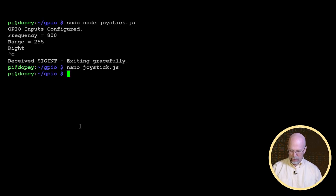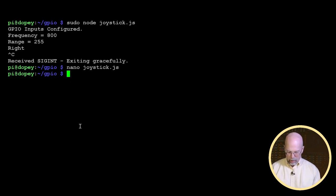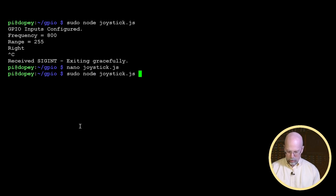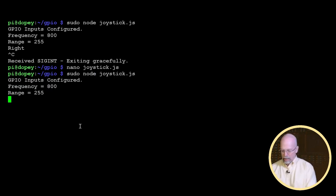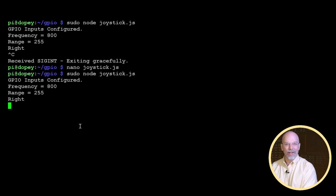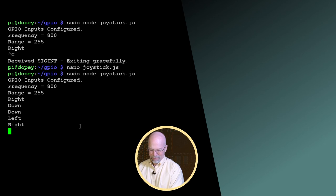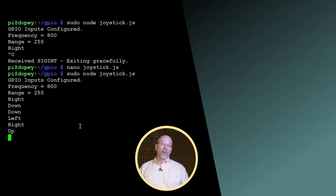Let's save it, exit, and run sudo node joystick.js. Alright, we've got our setup. Let's see if we get a beep — we do! And there you go: a real quick way to give feedback to the user that they've actually pressed that button.